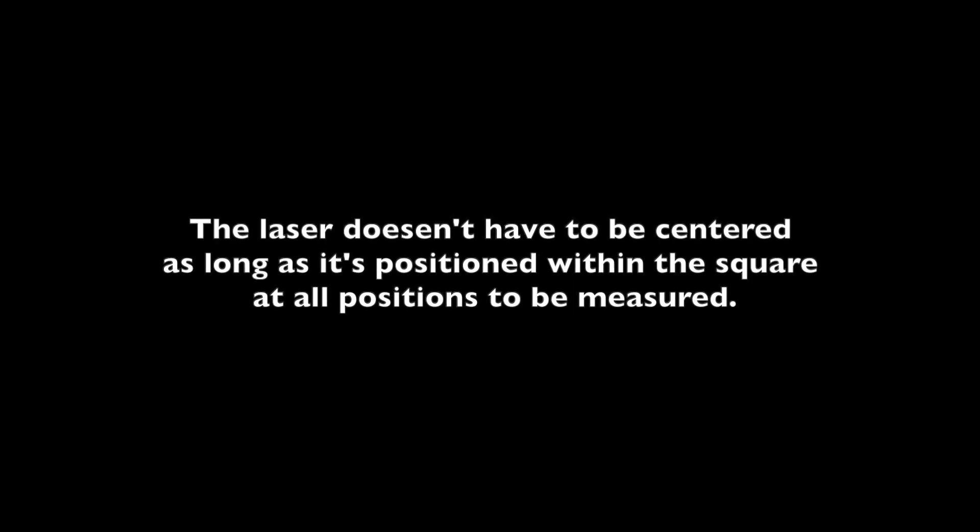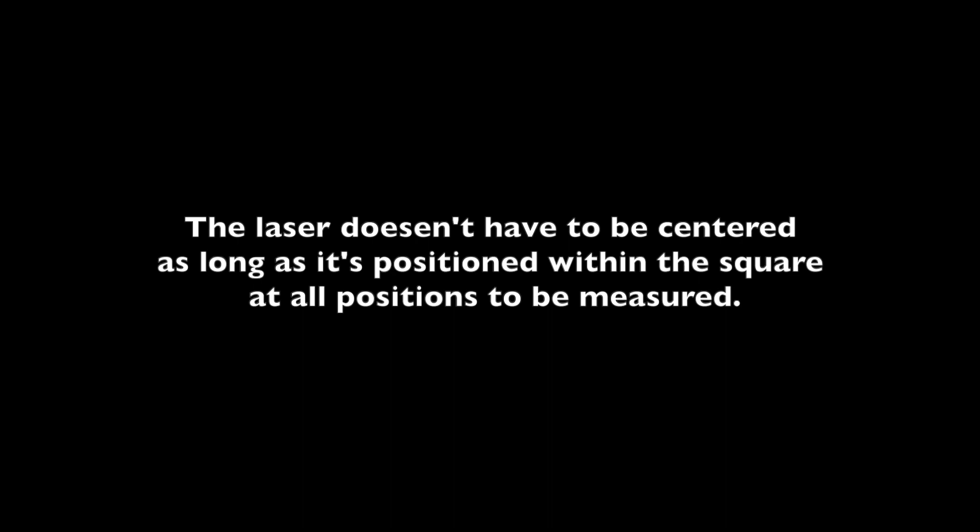The laser doesn't have to be centered as long as it's positioned within the square at all positions to be measured.